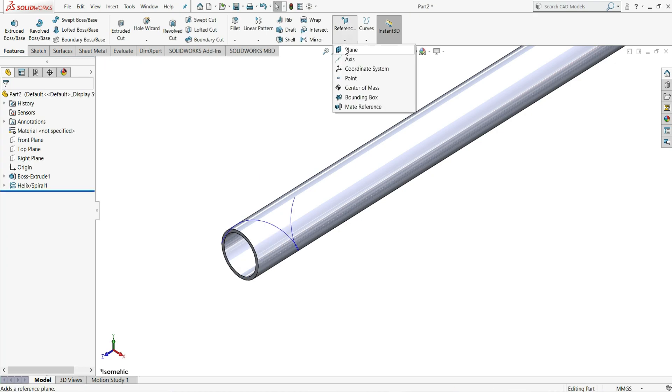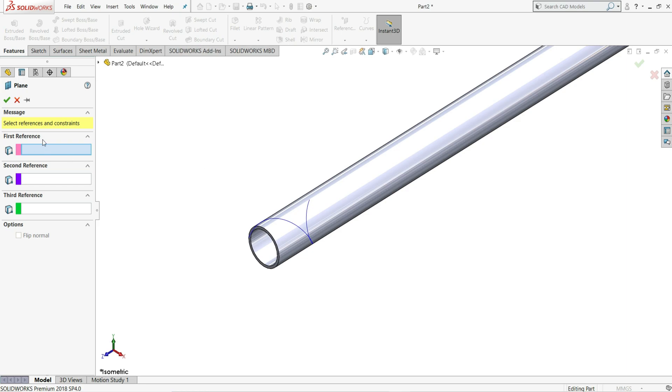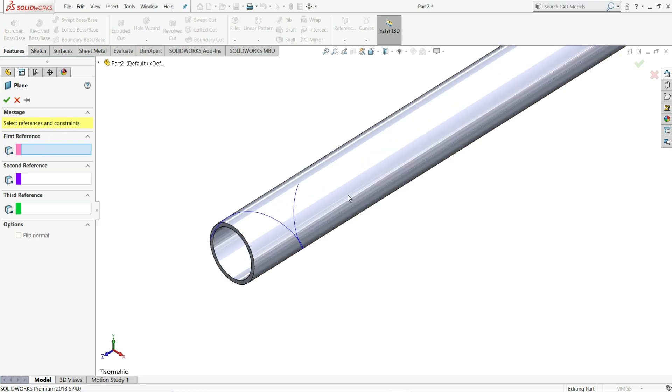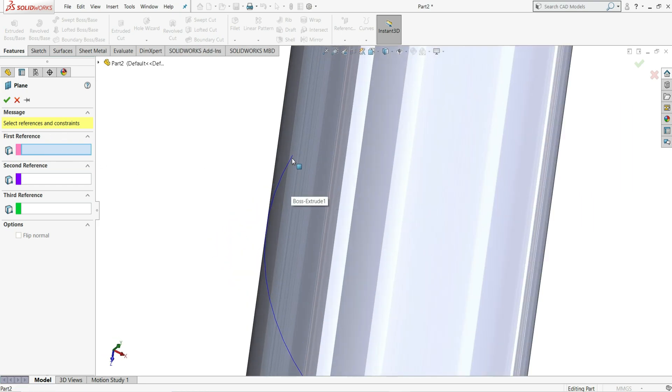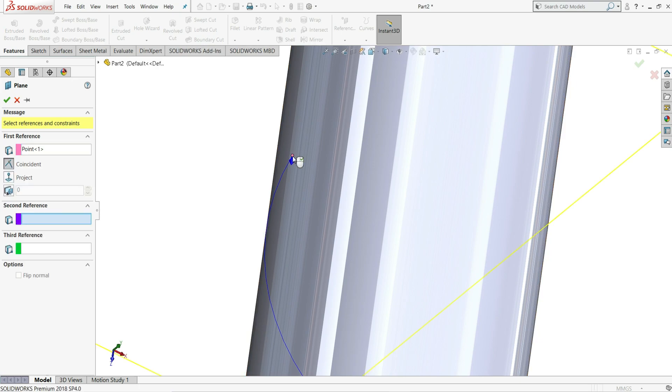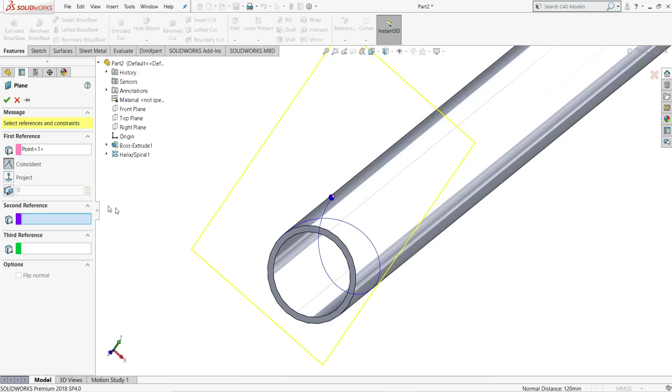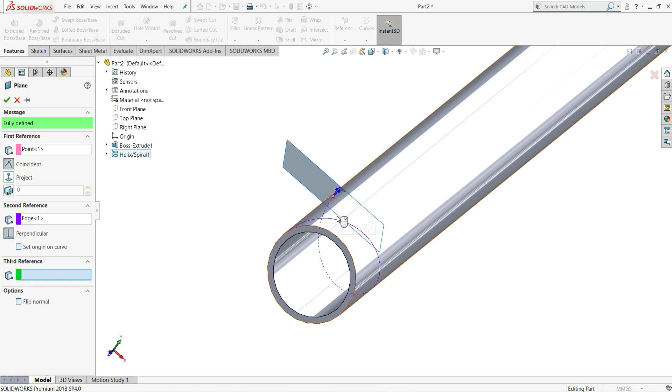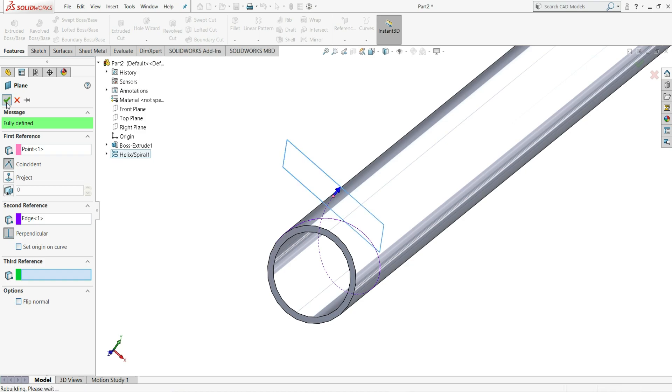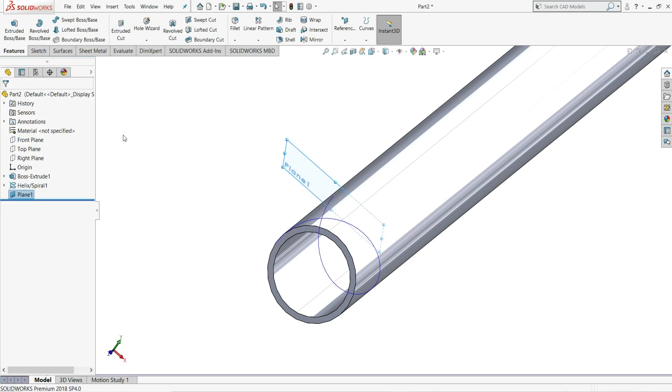Let's select here reference plane. The first reference will be this point of the helix end point. Select on it. So we have selected here point. Now select this helix. Once we select this, you can see the plane normal to this helix will be created. Let's select ok.